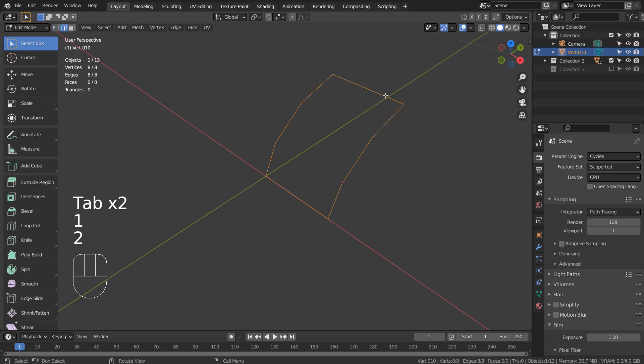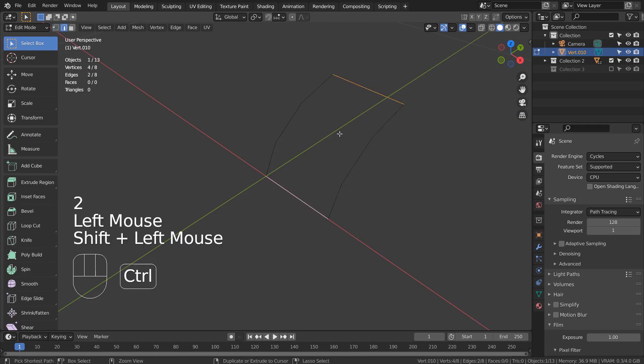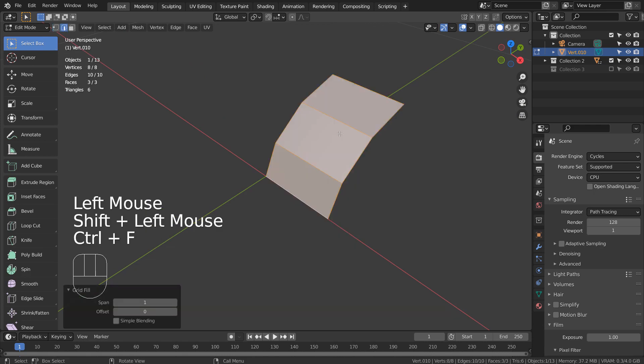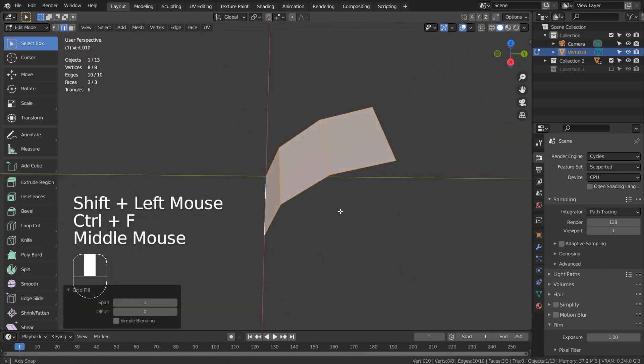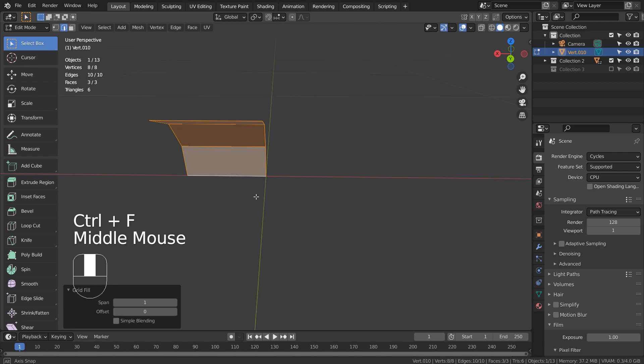Grid fill is more difficult to use, because in some cases we must select two edges like this to fill. By the way, I have pressed Control F and typed G to grid fill.